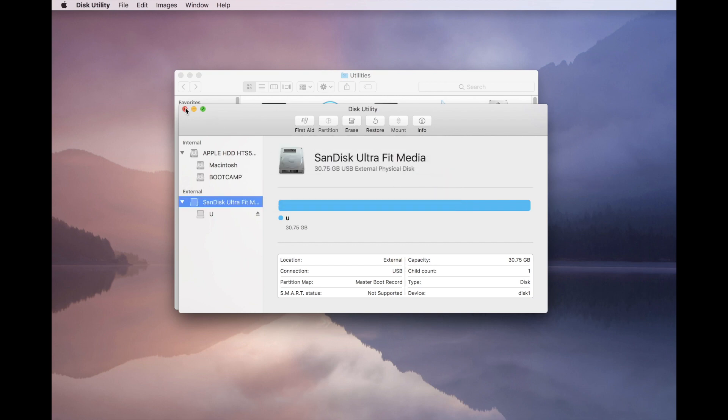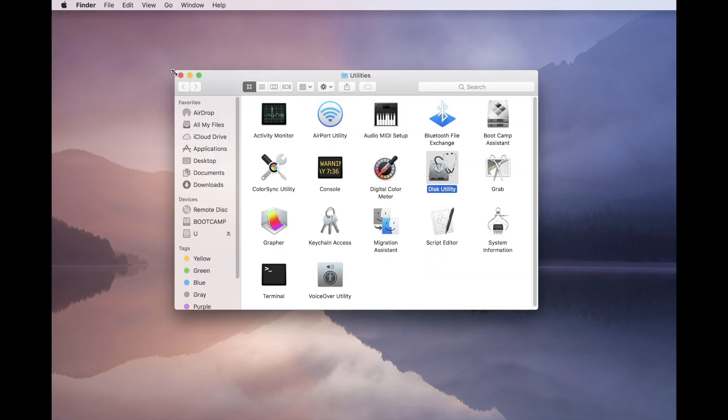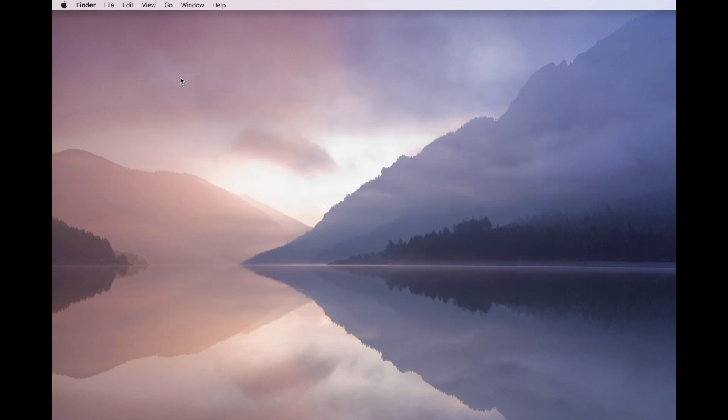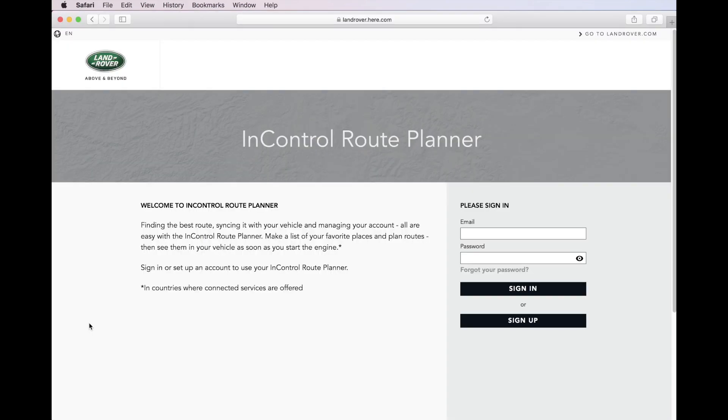Ready USB is plugged into your computer. Open your web browser and access the Land Rover Here Map homepage. The address is LandRover.here.com.